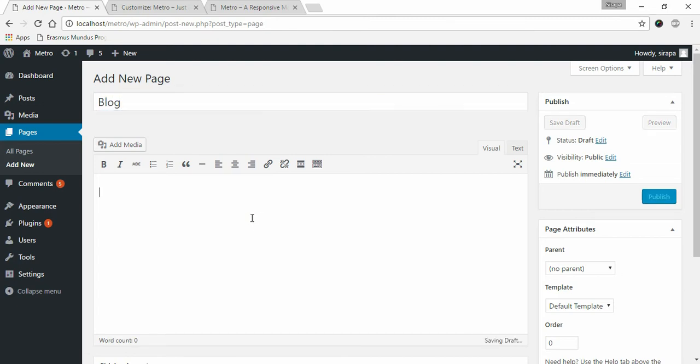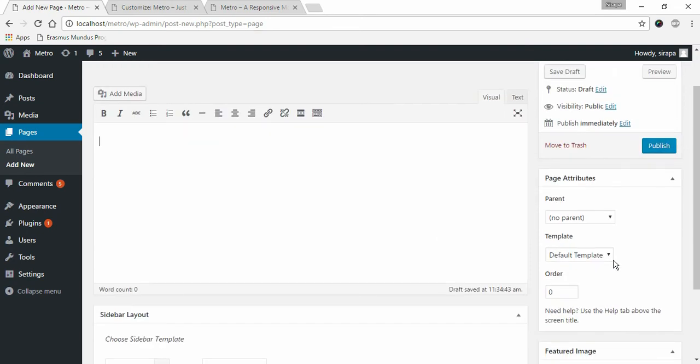You don't need to add any content to the page. Choose Default Template under Page Attributes and click Publish.